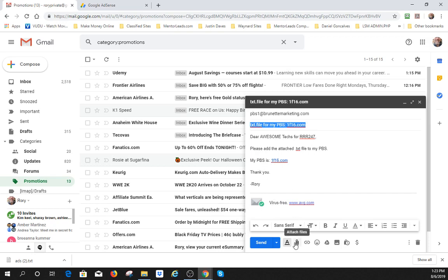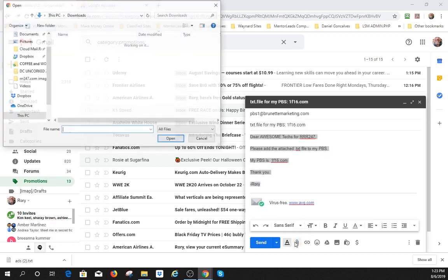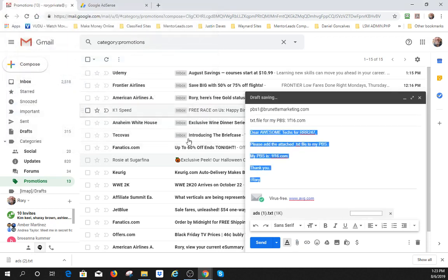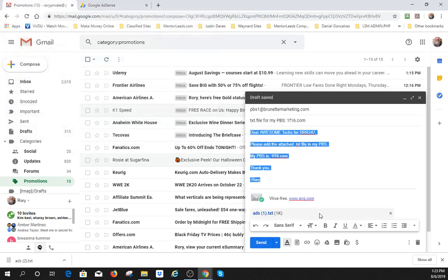To add it, I'm just going to hit attach files. I'm going to go to downloads and I would just put it right there. And then I would send it. Now I've already done all mine, even though mine doesn't show they're fixed. They are fixed. But this is all you got to do and send it.